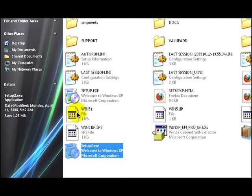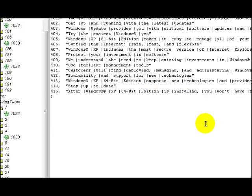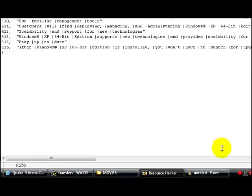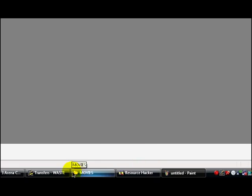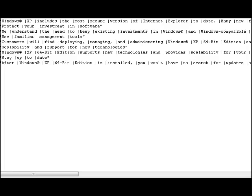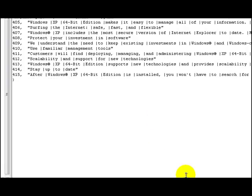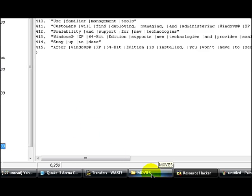I almost forgot to mention. It is not just the pictures you can also change. You can also change the text as well. Let me try to show you exactly what I'm talking about here. Before I lose you people.